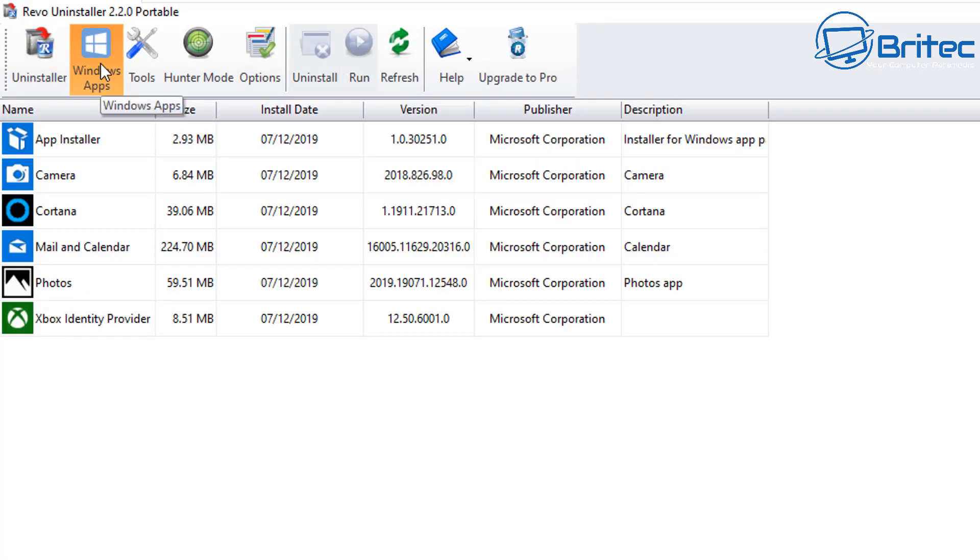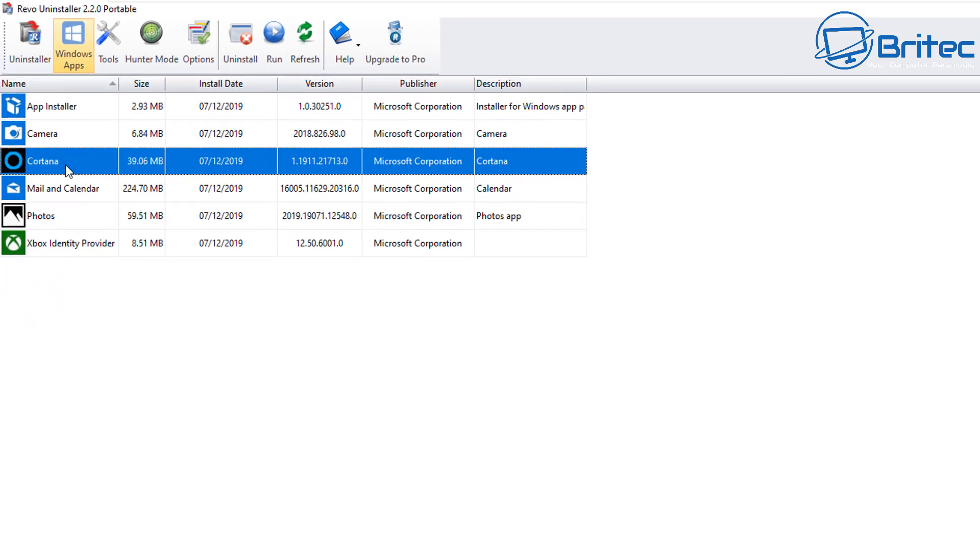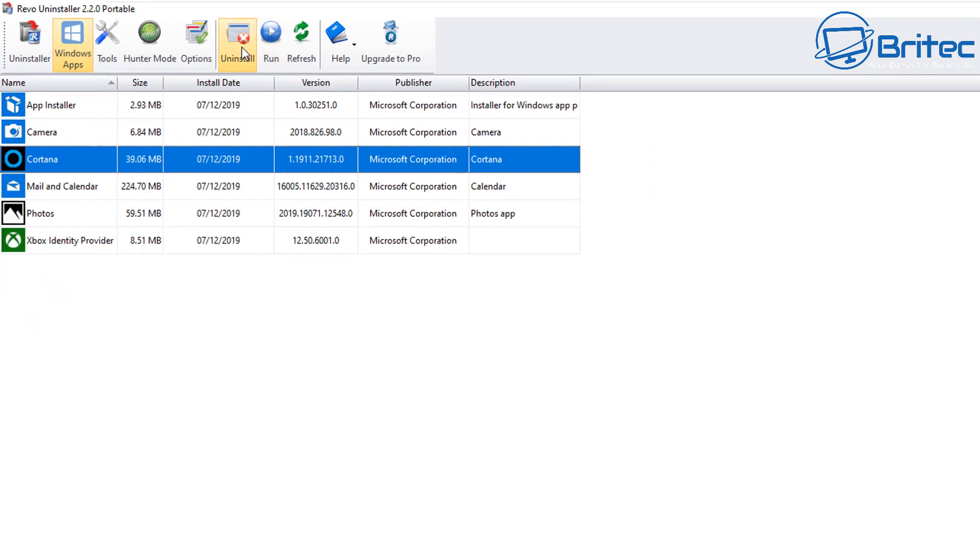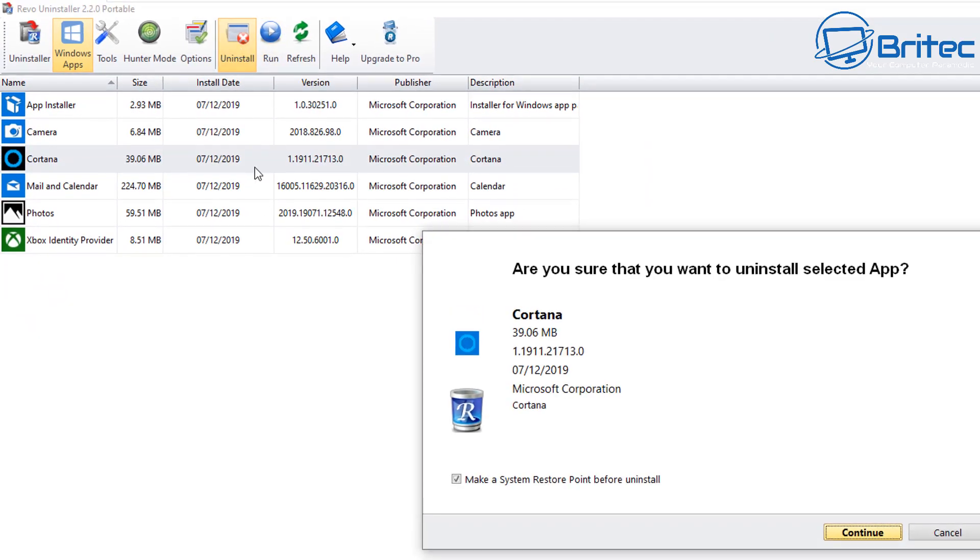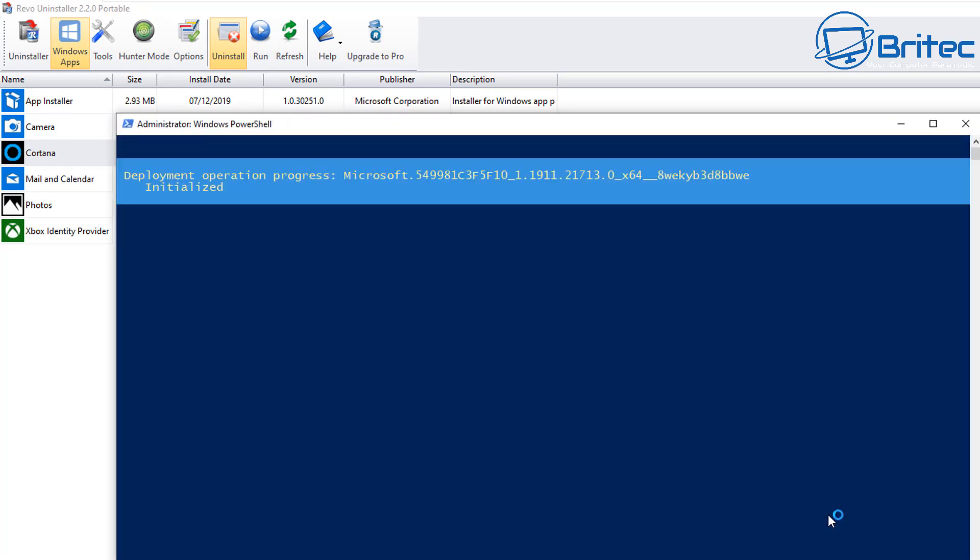And basically this will give you a list of the apps that you can remove via this method. So if you see something here that you wanted to remove, say for instance Cortana, you can click on Cortana, click Uninstall, and it will go ahead and say do you want to make a restore point before you uninstall. Always advisable. Click Continue and it will go ahead and remove that.